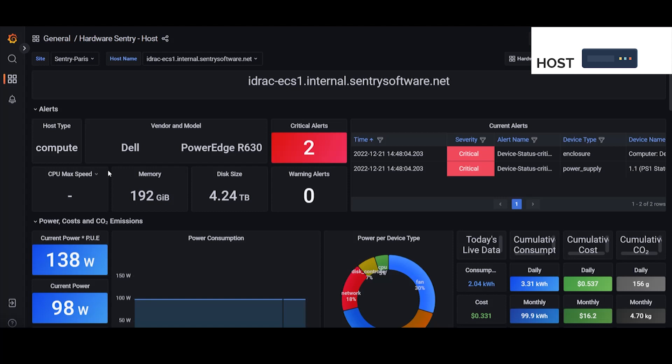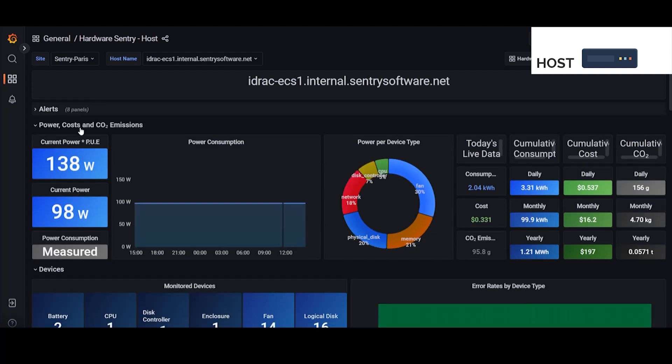So here's the host dashboard and we see we've got some general information about the system as well as any alerts that are present. And then we have the power cost and CO2 emissions section.